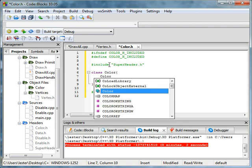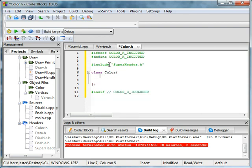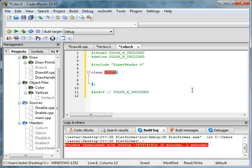I think I'll stop right there because this tutorial is getting a little lengthy. Next tutorial we'll be doing color and we might get started on pulling our triangle object together. Until then, see you later.